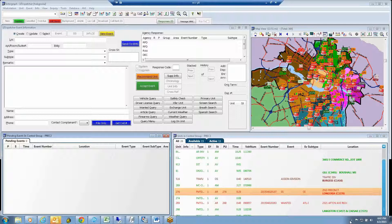Today we are going to demonstrate the effectiveness and efficiency of the ASAP program. I am currently attached to a live computer-aided dispatch, or CAD, workstation at the City of Richmond's primary public safety answering point, also known as a 911 PSAP or Emergency Communications Center.